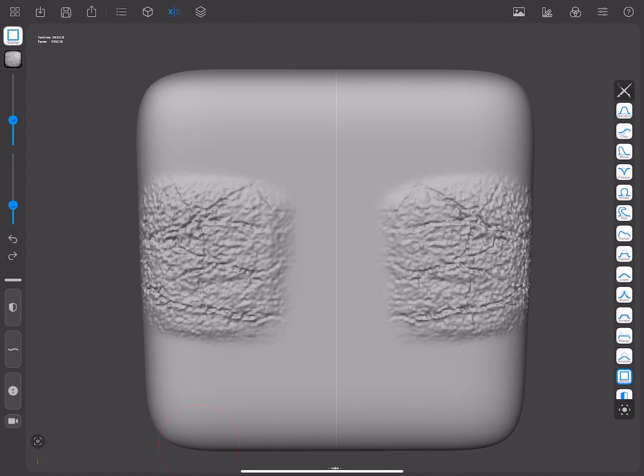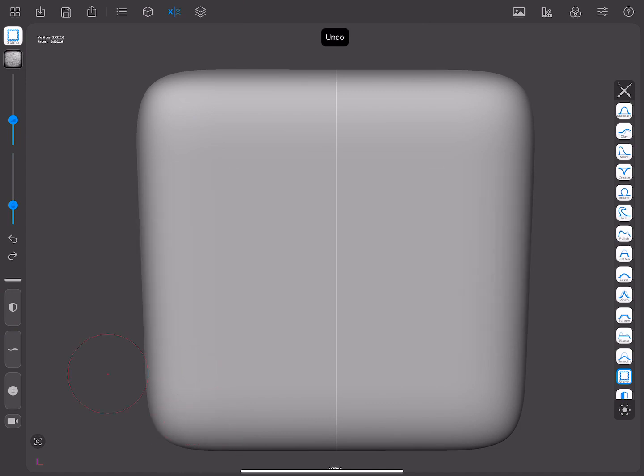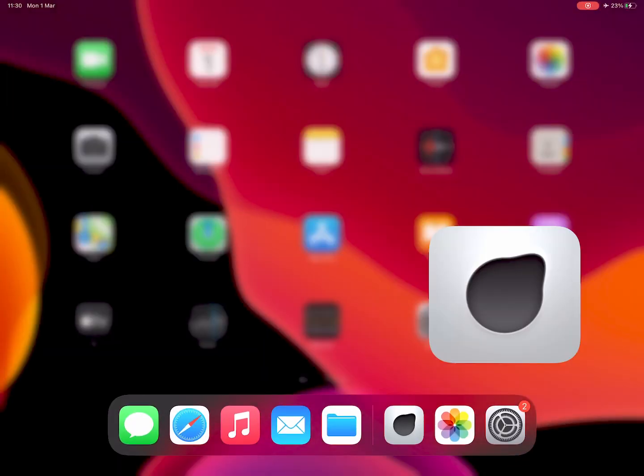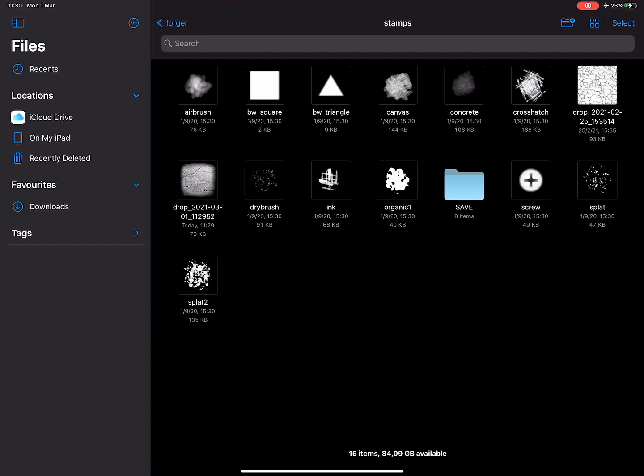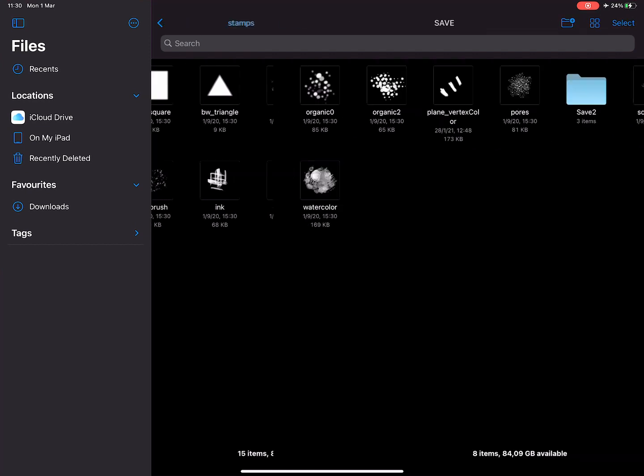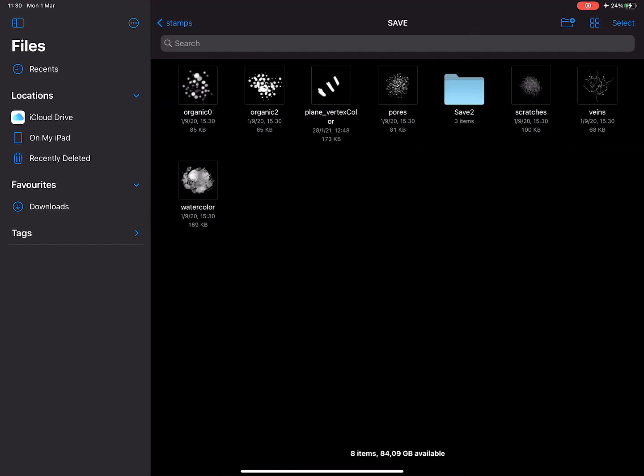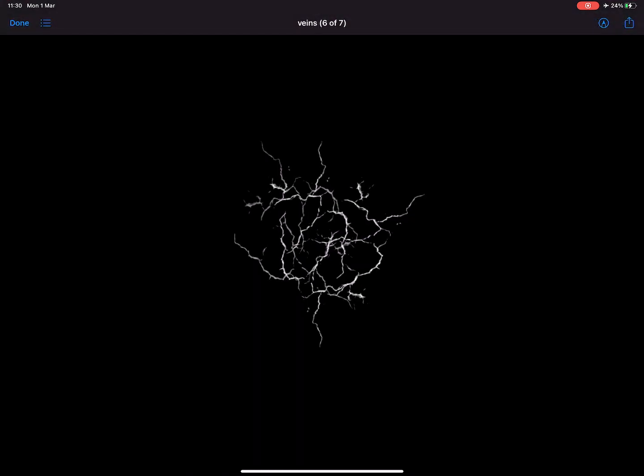Suppose you already have some images downloaded on your device. You can add them to the Forger stamps subdirectory. Next time you open Forger, you'll have the new stamps displayed in the menu.